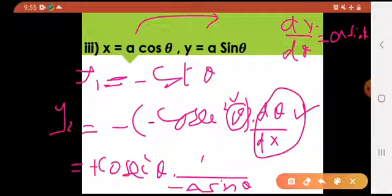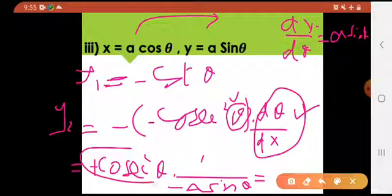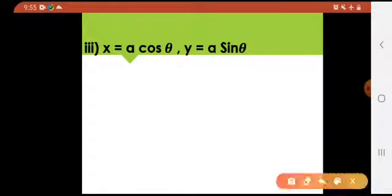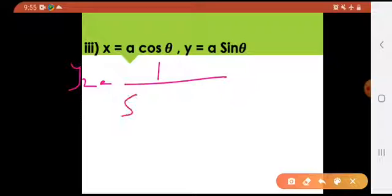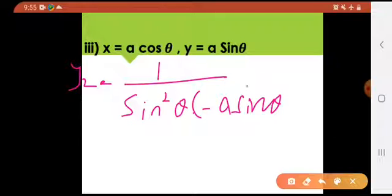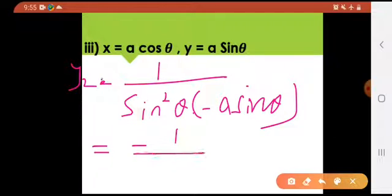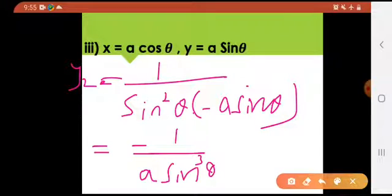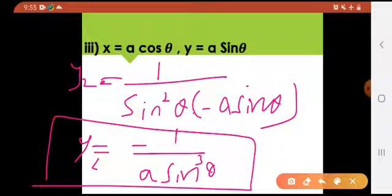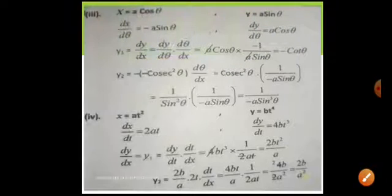Simplifying: cosec² θ = 1/sin² θ, so y2 = −1 / (a sin³ θ). This is the final answer for y2 of these parametric equations. The solution shows dx/dθ and dy/dθ steps clearly.